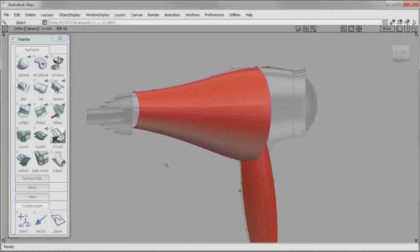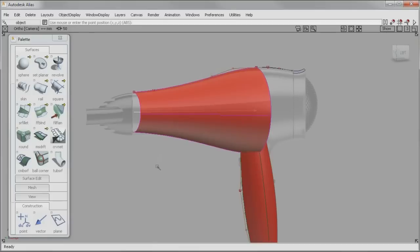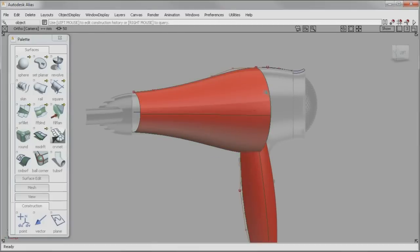Finally, the ability to chain-select and box-select significantly speeds up the modeling workflow in Alias 2012.